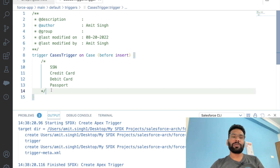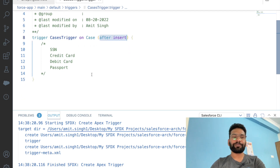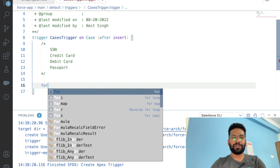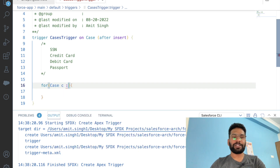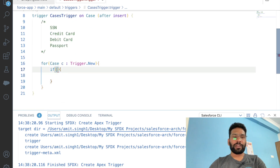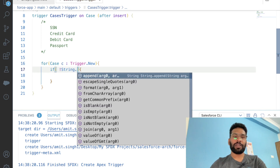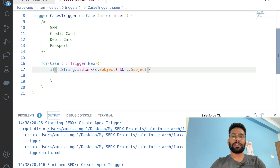As our use case says, we need to create a child case under that parent case. Our operation will be 'after insert' — we only want the insert operation. Now, what people usually do is go ahead and use a for loop. I hope everyone is aware of working with for loops, trigger.new, and how it works. So we'll iterate with trigger.new over all the records. Then we're going to check: if the subject is not blank, using String.isBlank, and then subject.contains.